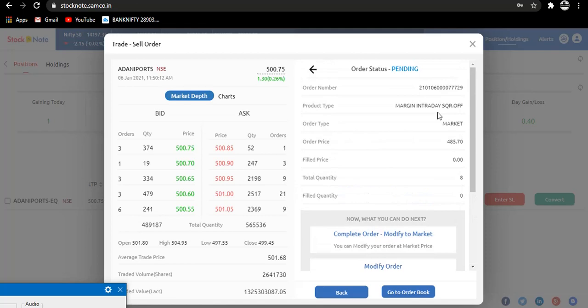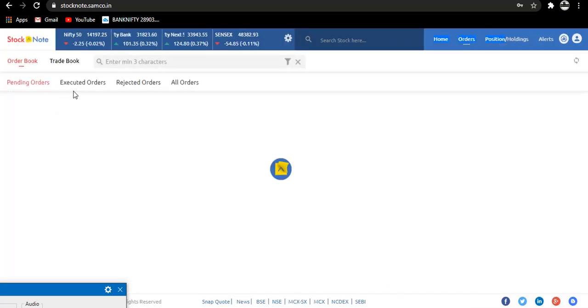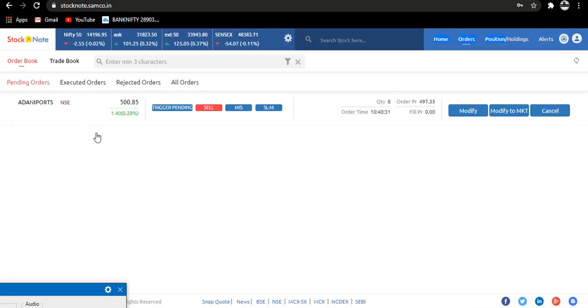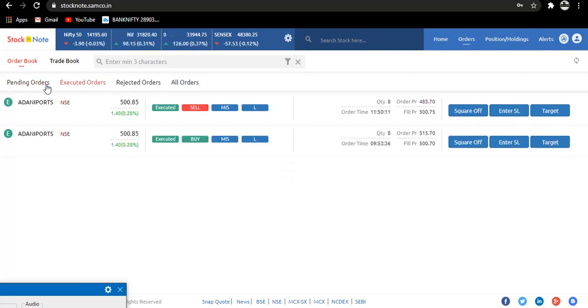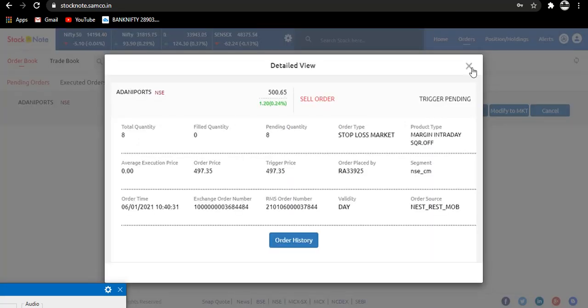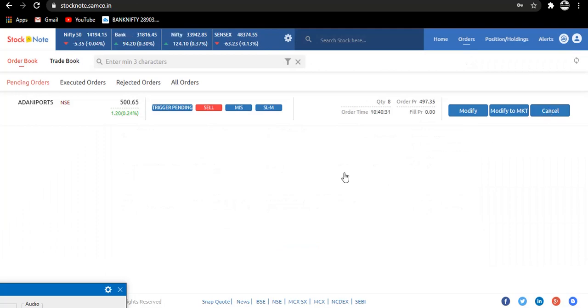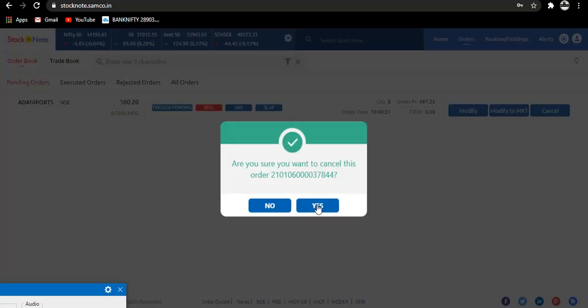It seems that I have placed a limit order. Okay, so it has been executed. Now time to cancel this stop-loss order.